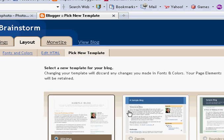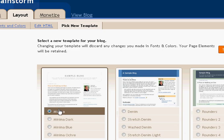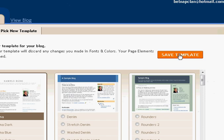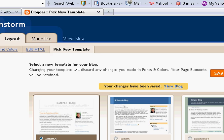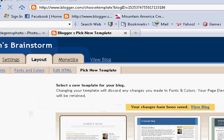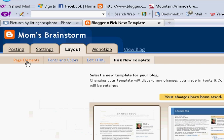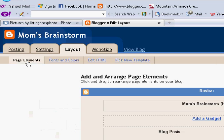You're going to make sure that you have the Minima template chosen. It's the very first template you can choose in the Blogger templates. So you're going to click Save Template, and it says your changes have been saved. Now I'm going to go back under Layout and click on Page Elements right here.